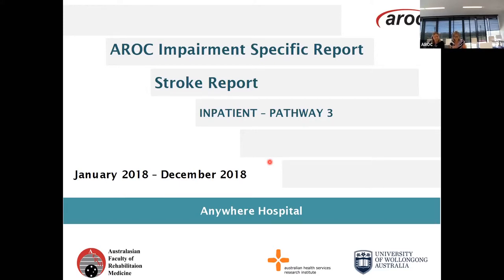My name is Nicole Rankin and I'm here with Elise White, and we are going to do half the presentation each today.